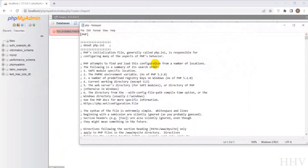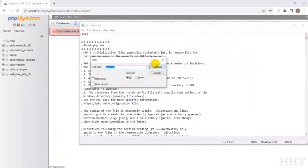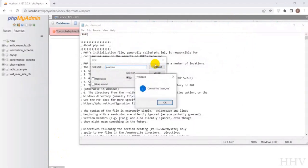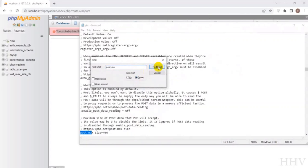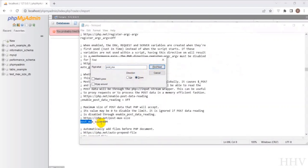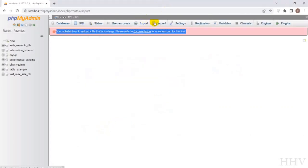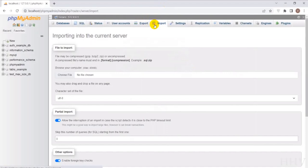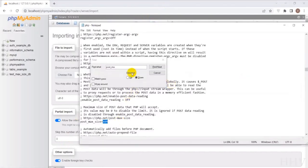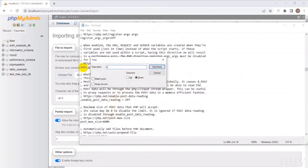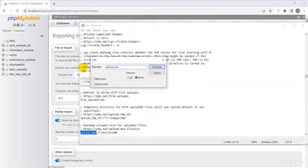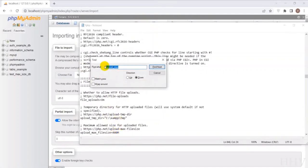First, I will use Notepad's search tool, Control F, to search for the keyword post_max_size and increase the parameter. Similarly, next I will search for the keywords upload_max_filesize, max_execution_time, memory_limit, and increase the parameters. You can do like in my video.